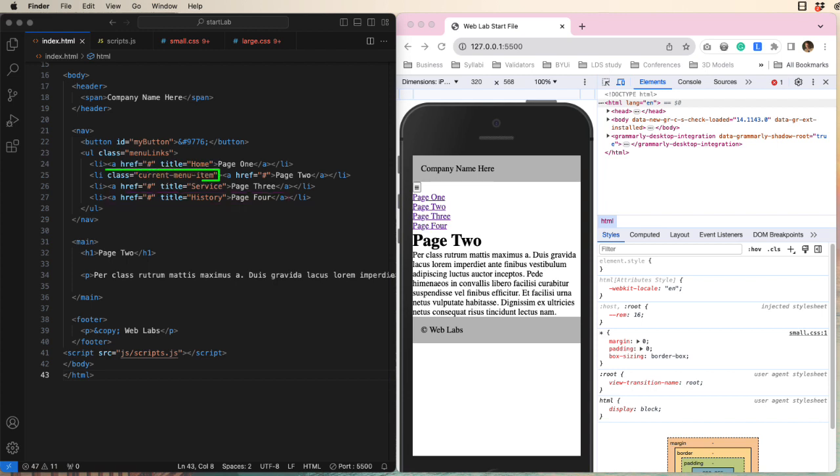Notice that the second item has a class of current-menu-item. This is the standard WordPress class for the active menu item. Sometimes developers use the class of active, which also works. This class is important because it allows us to implement wayfinding, which is an important design principle.